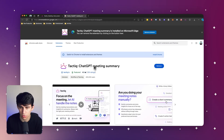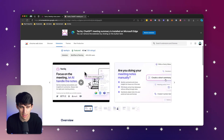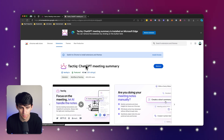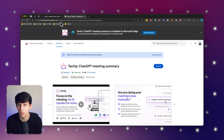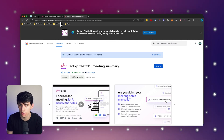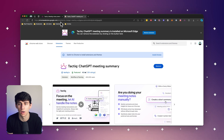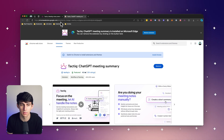Tactic makes the entire note-taking process a one-click solution. By simply going to the Chrome Store and downloading the Tactic Chrome extension, you then have the ability to have your notes automatically transcribed in any of your meetings.